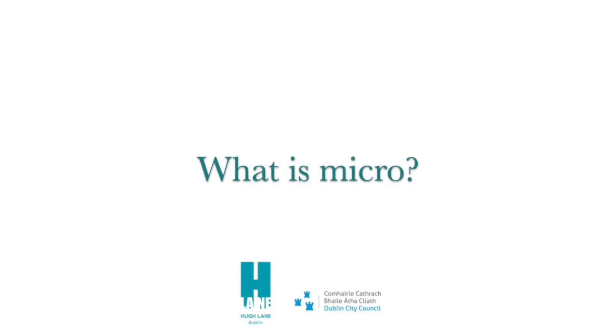Hello, my name is Jane. Today we are going to look at the theme of micro in art. What do you think the word micro means?